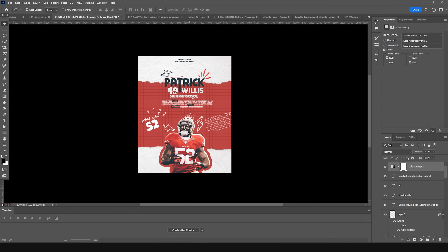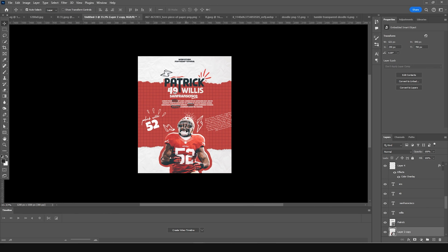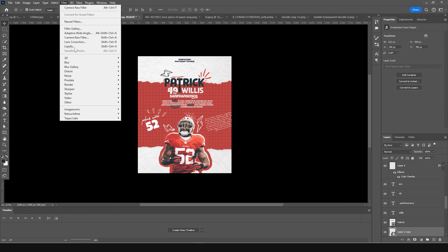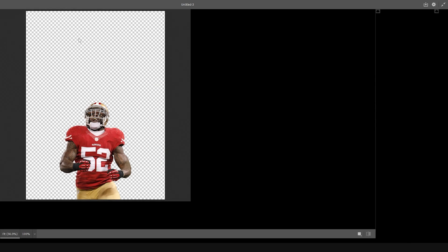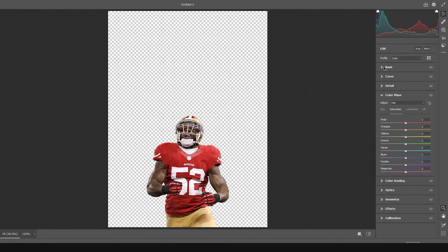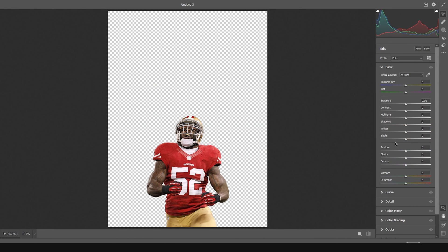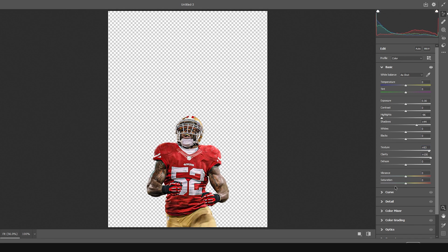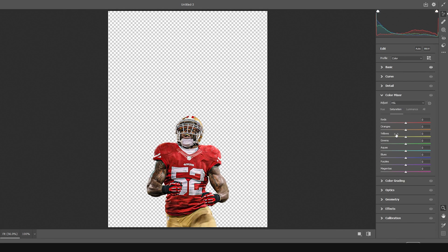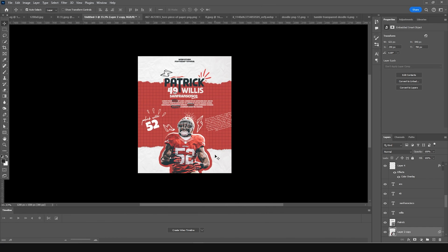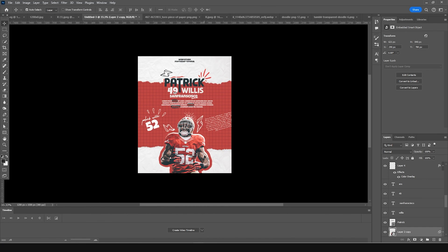Do a simple color adjustment on the player image. Select it, go to Filter > Camera Raw Filter. Drop down the highlights, increase the shadows, increase texture and clarity. On the Color Mixer tab, drop down the orange and yellow values.